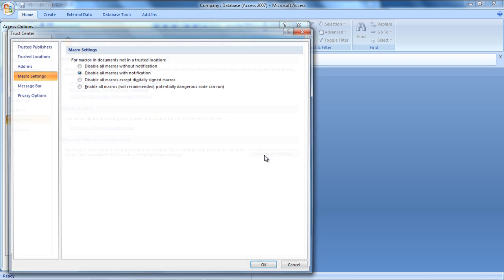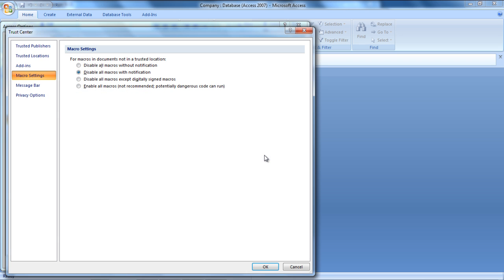You will be redirected to the Macro Settings tab. Over here, you can choose different settings related to macros that best suit your requirements. In order to disable all security notices, click on the Enable All Macros option.